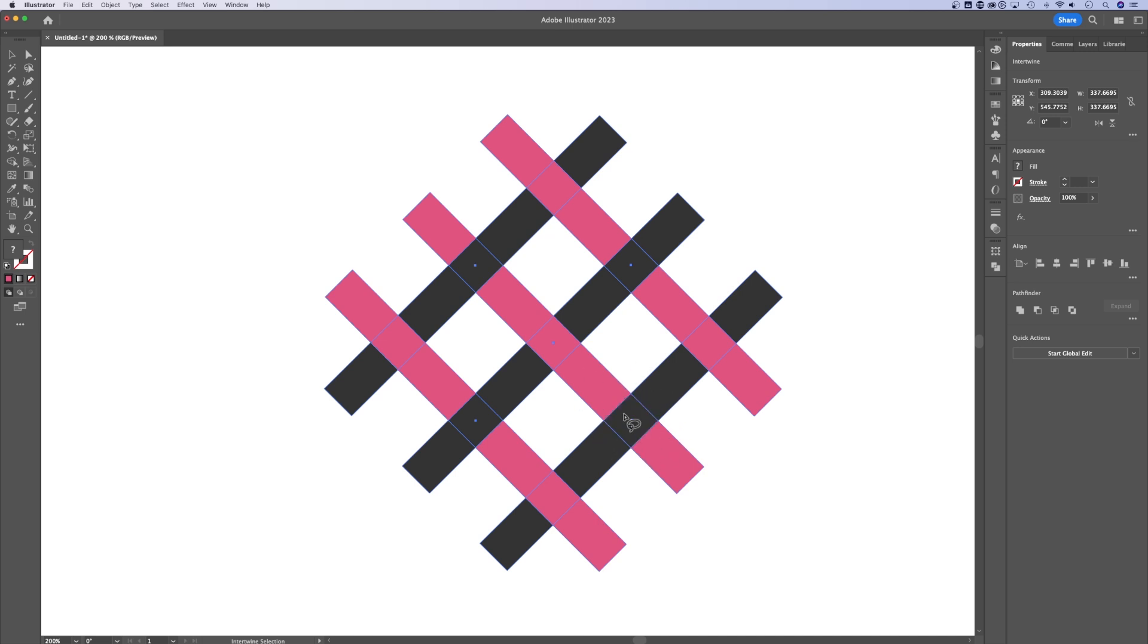Just click where you want these things to overlap. If you want to reverse it, simply circle it again. So that is how to use the Intertwine tool to make things overlap.